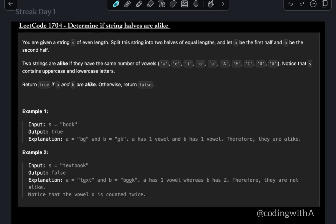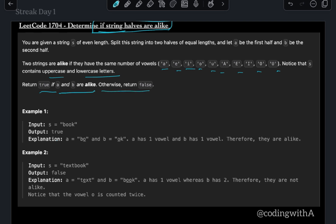Today's problem is to determine if two string halves are alike. You are given a string s of even length — split the string into two halves. Let a be the first half and b be the second half. Two strings are alike if they have the same number of vowels: a, e, i, o, u, or uppercase A, E, I, O, U. Return true if a and b are alike, otherwise return false.